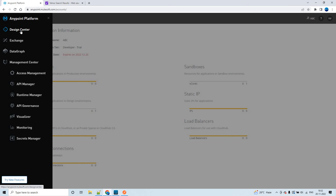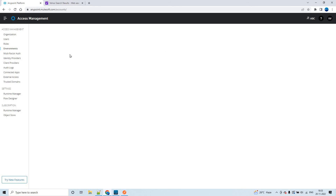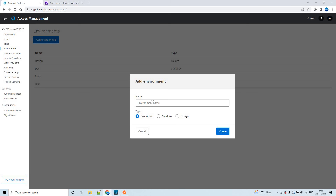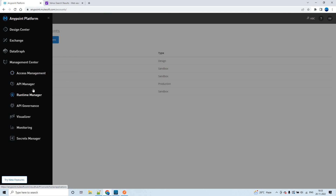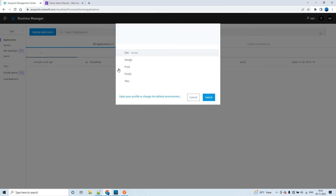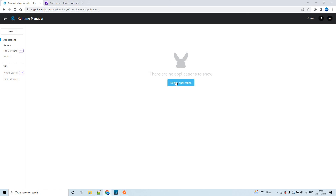Now let's see what happens if we create an environment of type Production. Click on Add Environment, name it 'prod2', choose type Production, and click Create. It gets created and will also appear in the Runtime Manager. If you switch to the prod2 environment and try to deploy an application, let's see what happens.